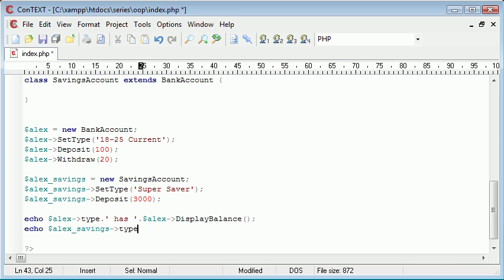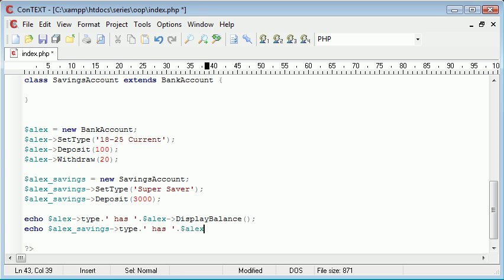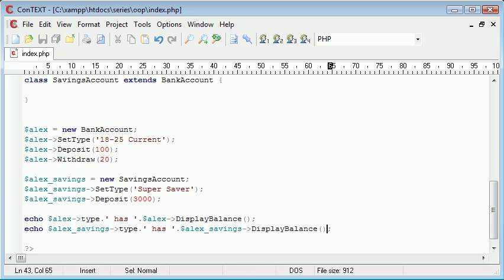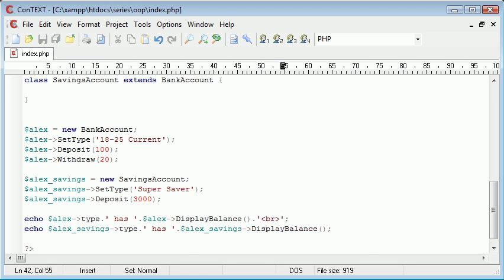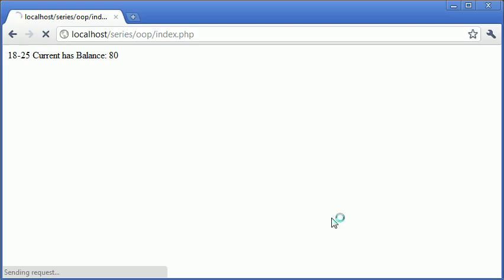So now let's go ahead and say savings type, and we can say has and Alex savings display balance. And we'll put a line break just on the end of here to keep things neat. And let's refresh. So we've got 18 to 25 current has balance 80, and super saver has balance 3000.